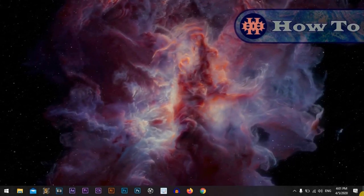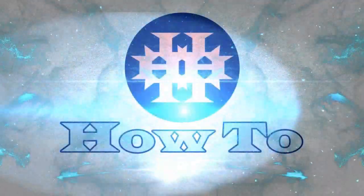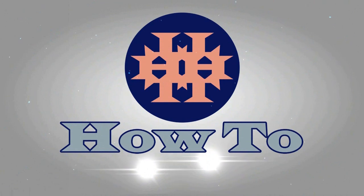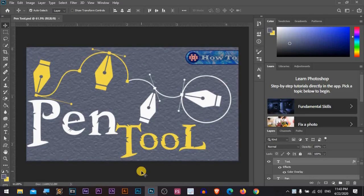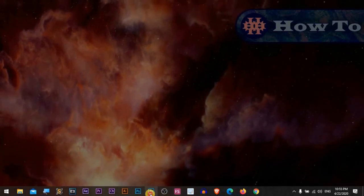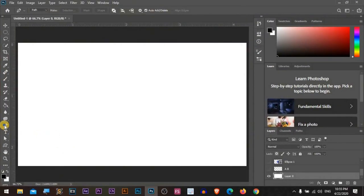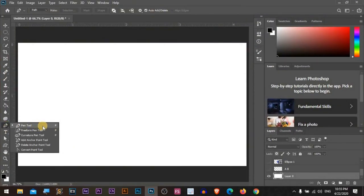Hi everyone, I'm Adam from HowTo. The pen tool is a really powerful and effective tool in Photoshop. I'm using Photoshop CC 2020. Today we will play with the pen tool — it's a really awesome and effective tool. The pen tool shortcut is P, don't forget it.